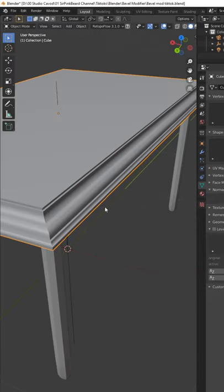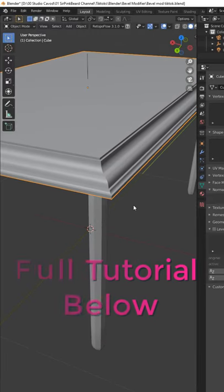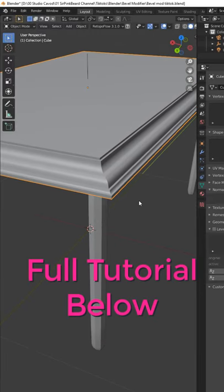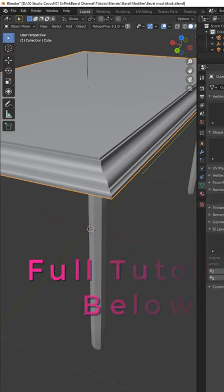Like and follow for more Blender tips, and if you want to learn more about the full capabilities of the bevel modifier, check out the tutorial below.